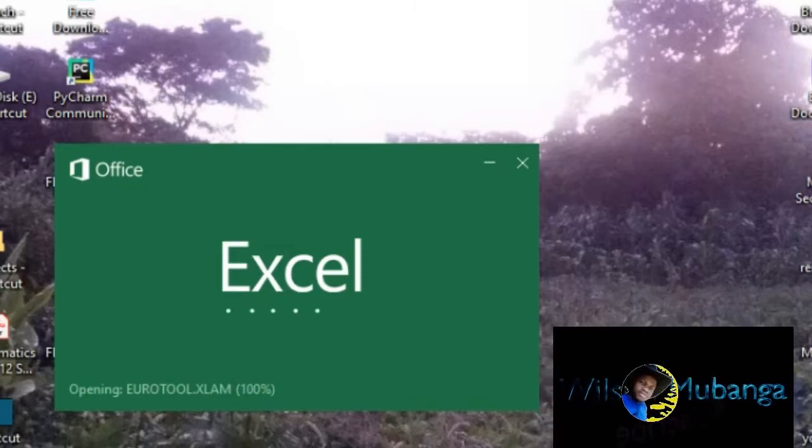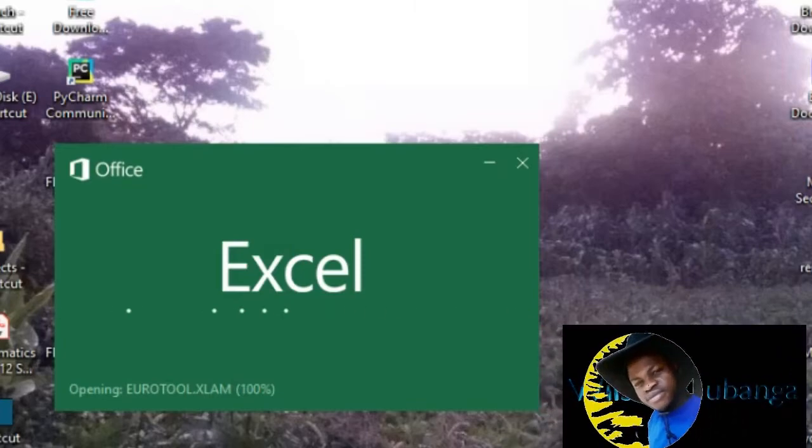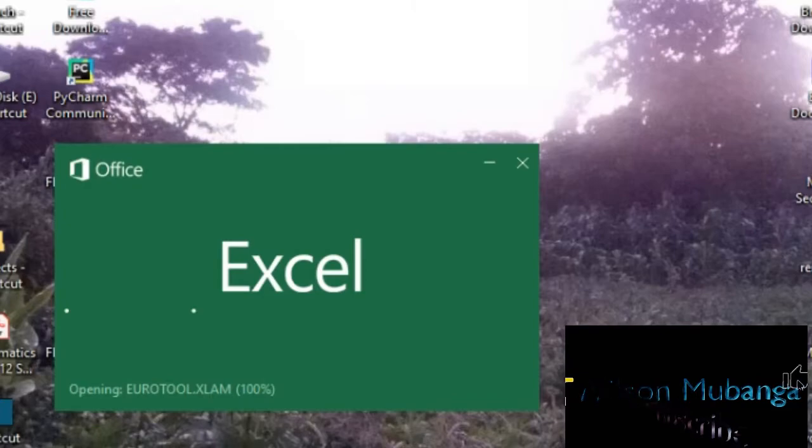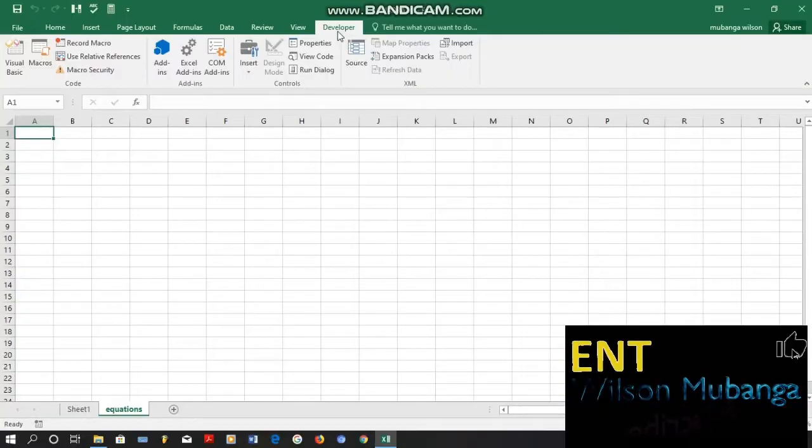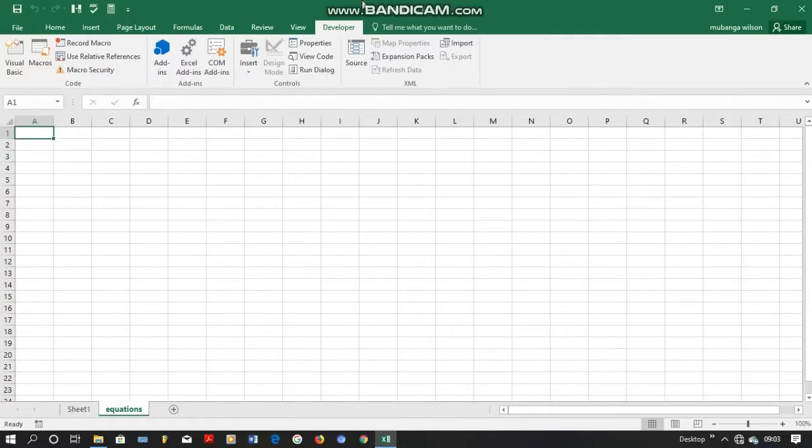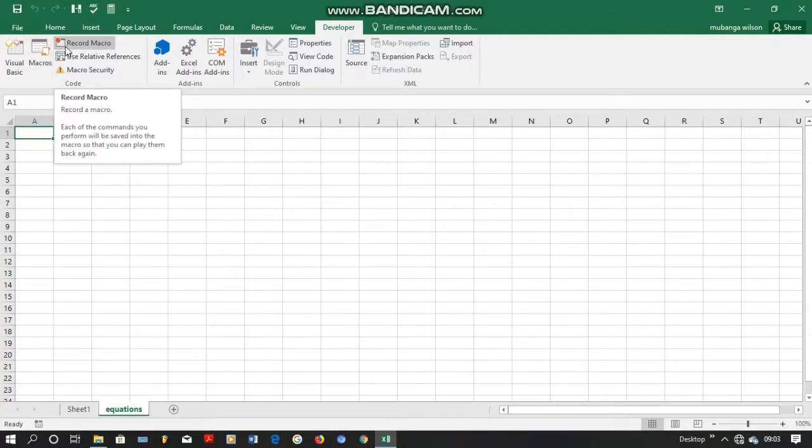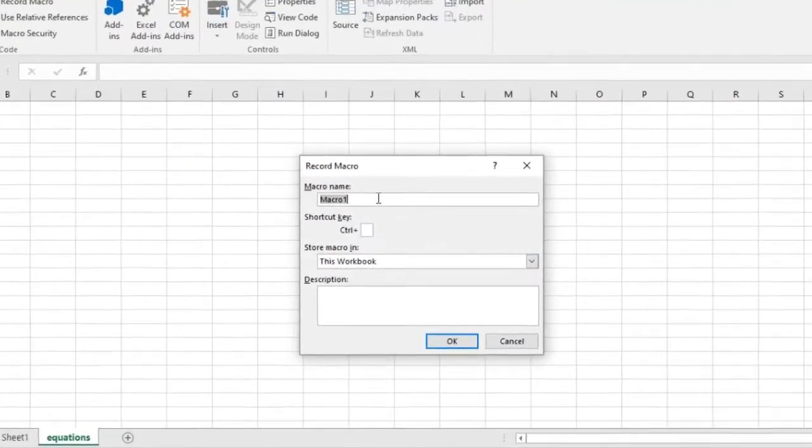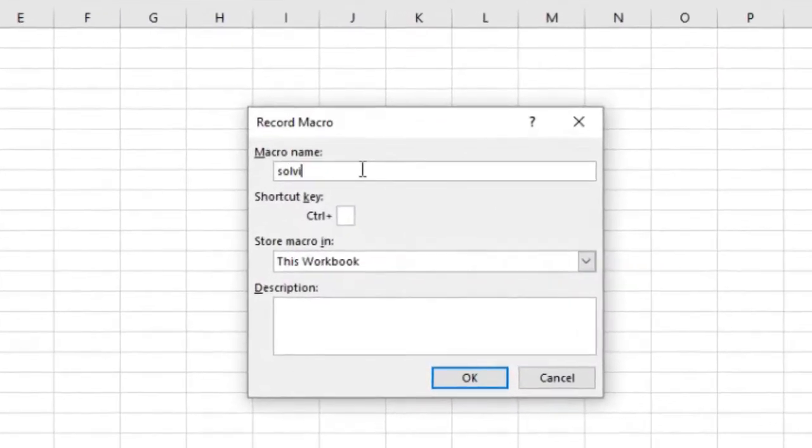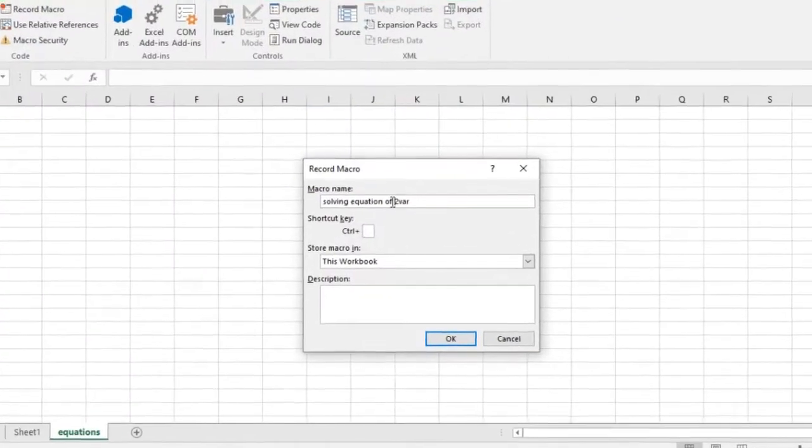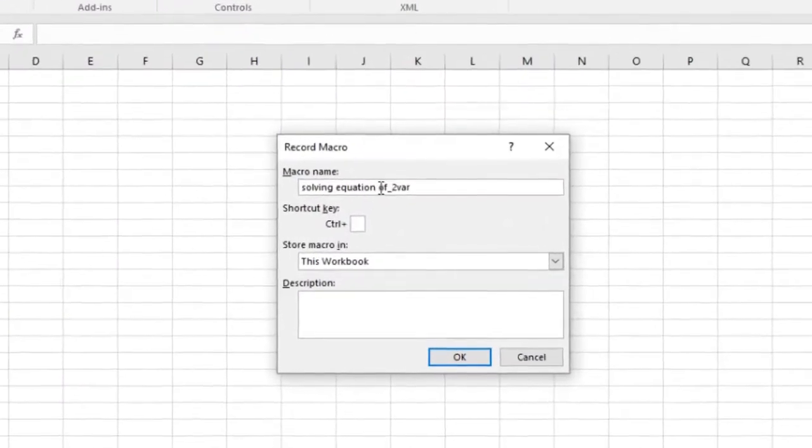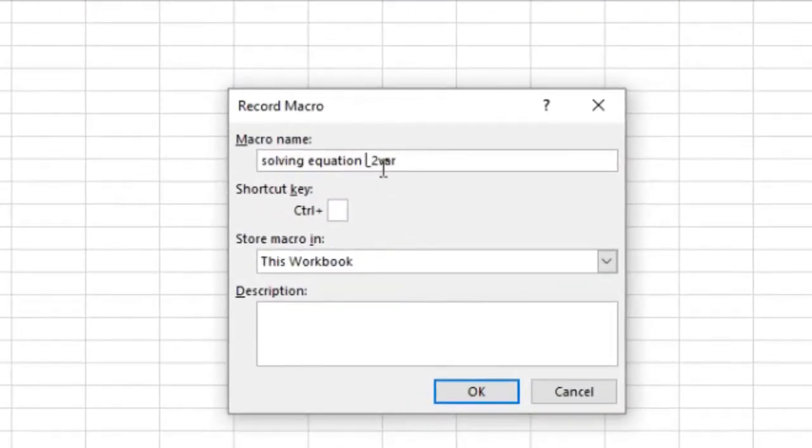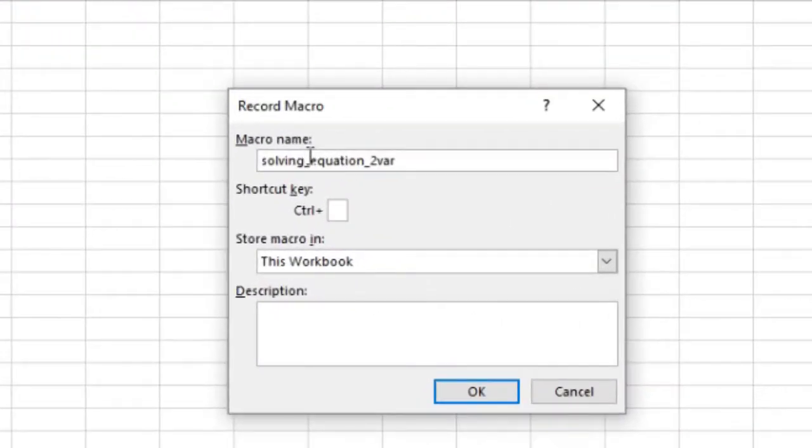We begin by opening our Excel program. When Excel is ready, you go on Developer. Make sure that your Developer is installed or activated. Then you go on Record Macros. On Record Macros you can write the name of the thing that we'll be doing. In this case we will be solving equations.